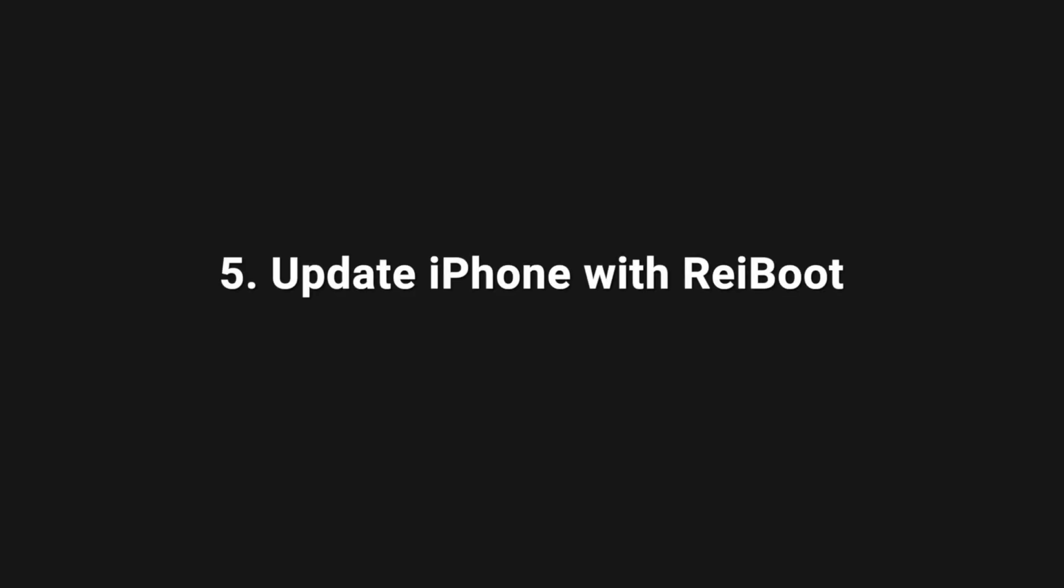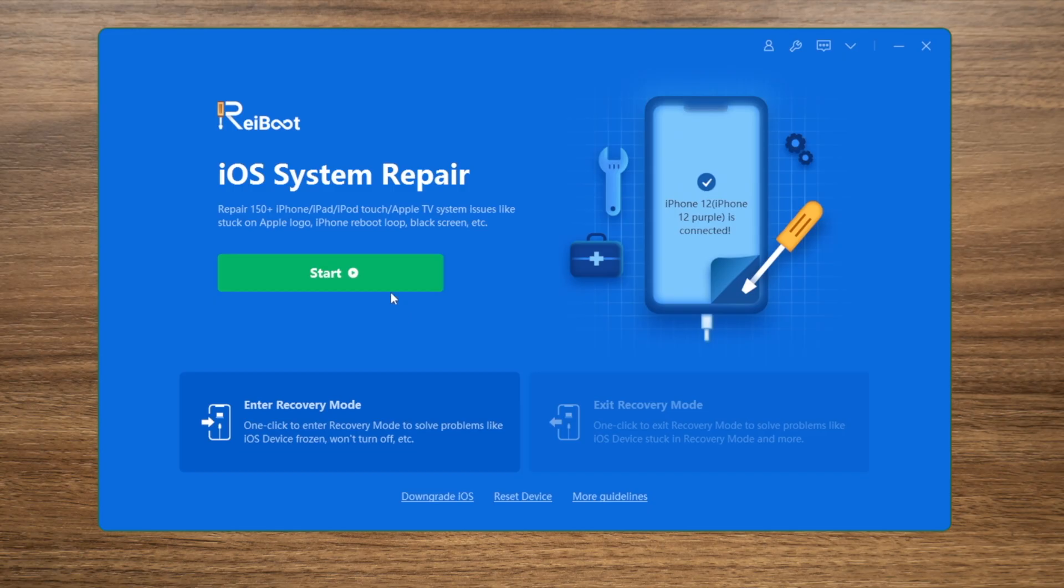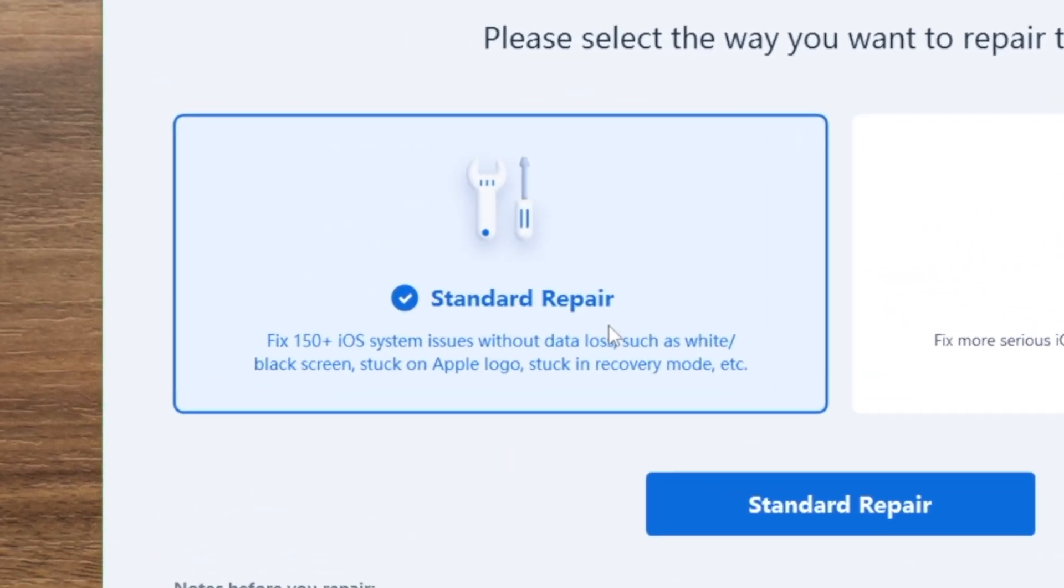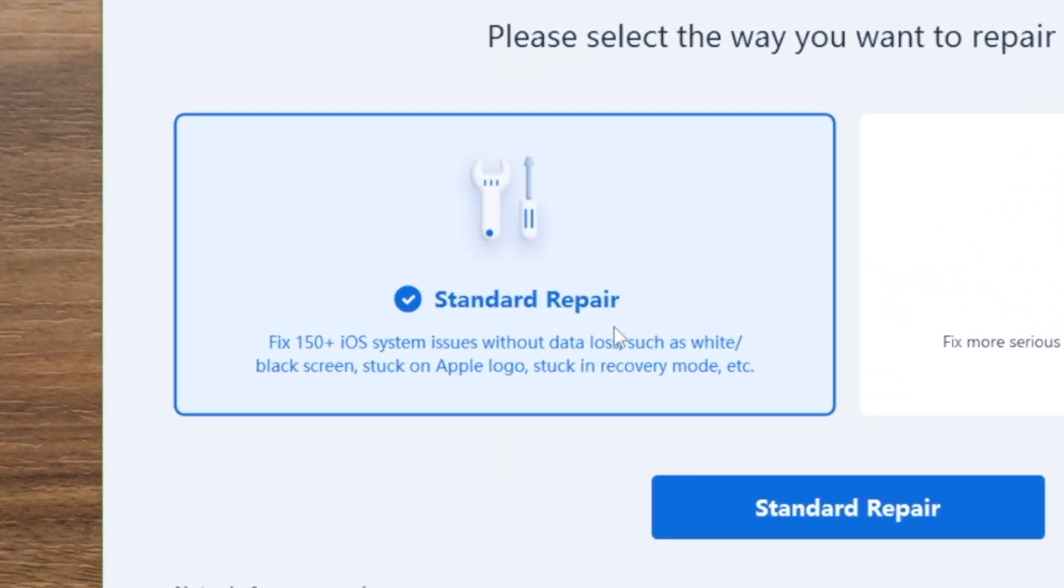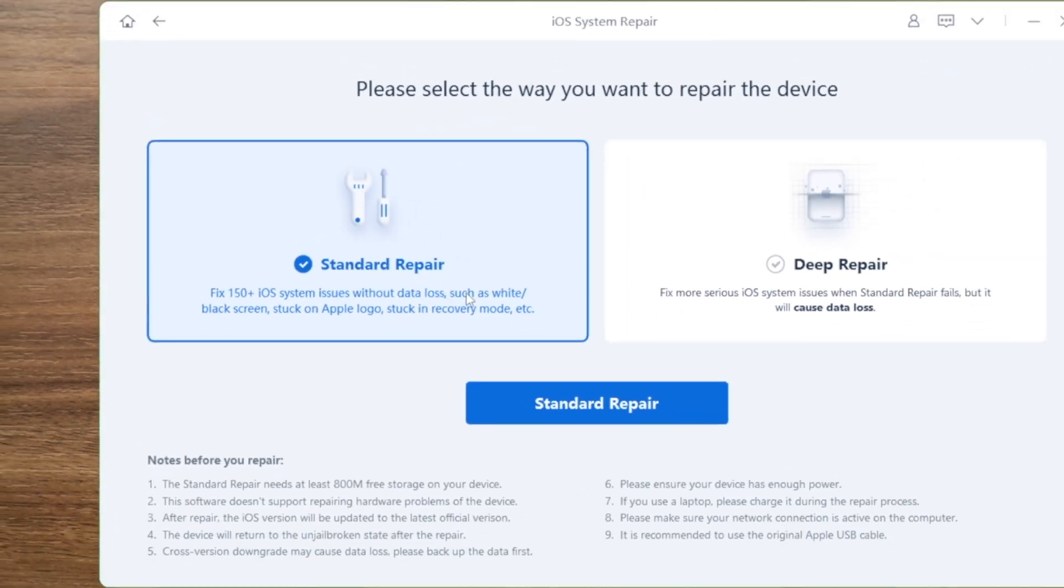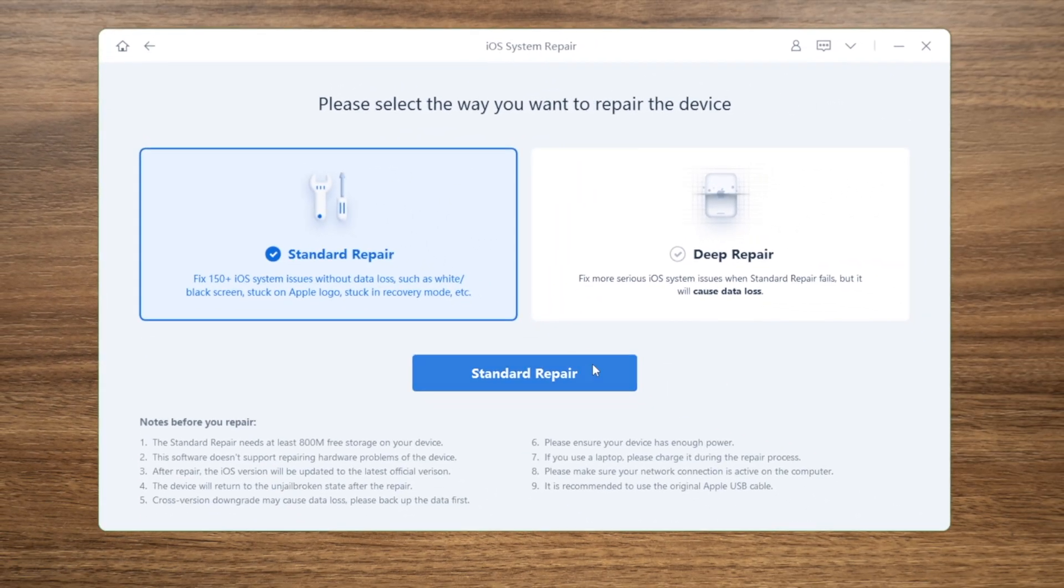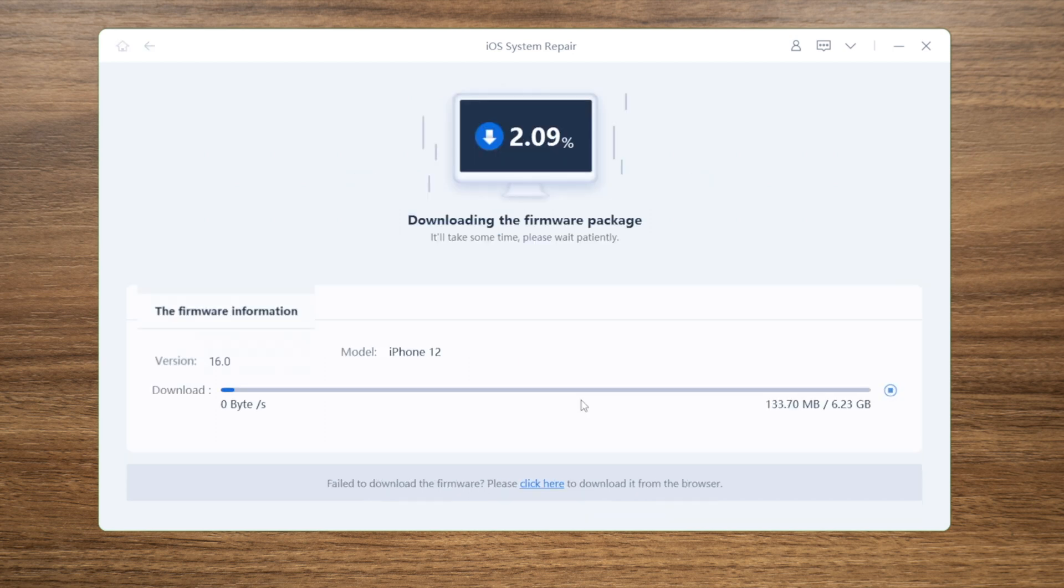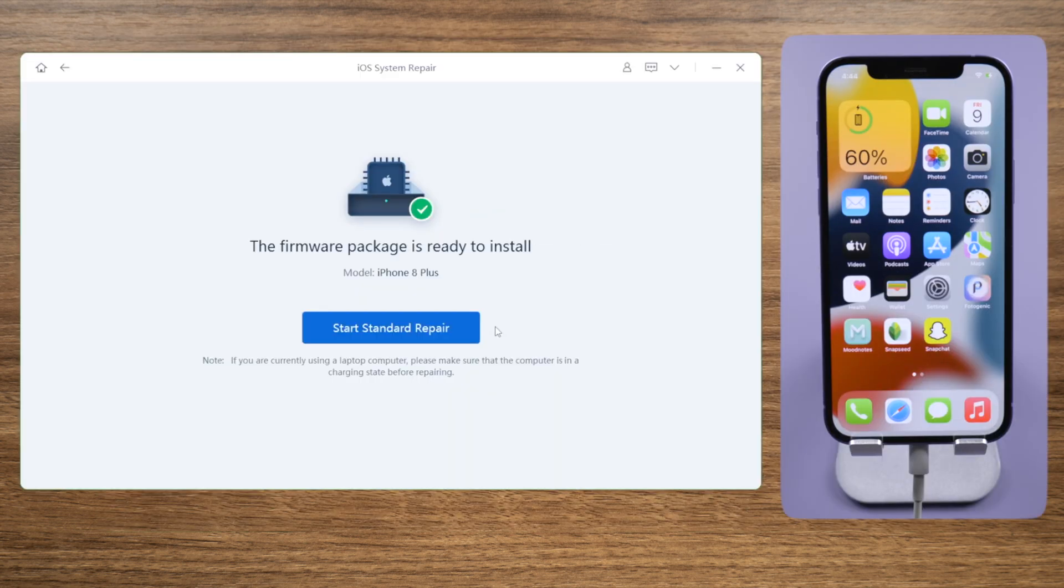Select the Standard Repair mode so you can update to iOS 16 without losing any data. Download the firmware to the location you prefer, then you can start the repair anytime you want. ReiBoot not only updates but also repairs glitches.